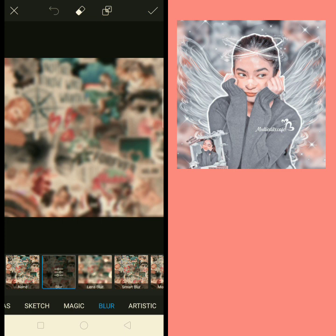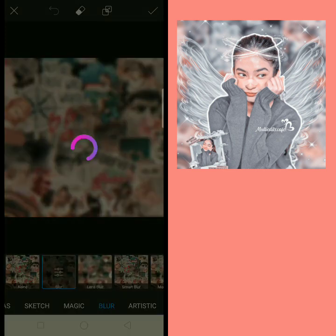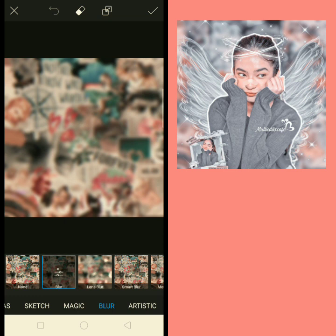Now let's start the video. First we need this type of aesthetic background. For this type of background you have to search on Pexels for aesthetic background, and you can get this background, or you can search on Pinterest. I will give this background link in the description.